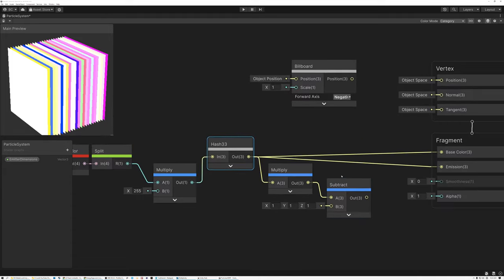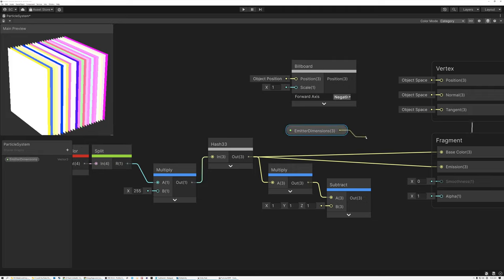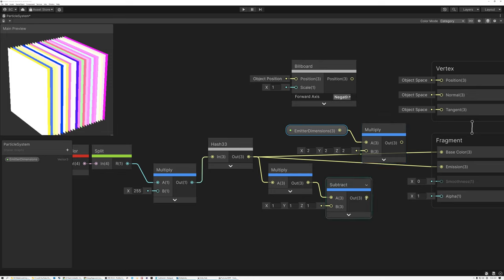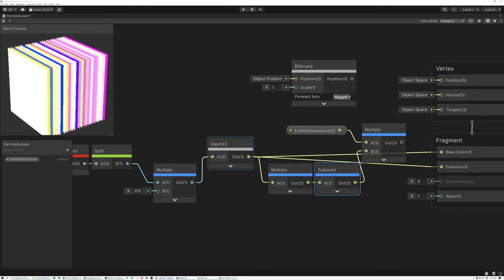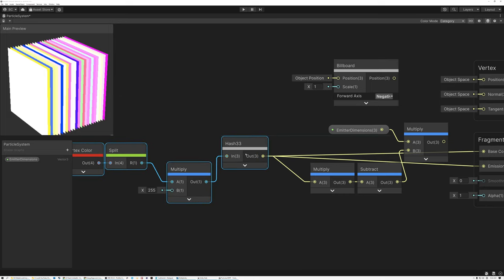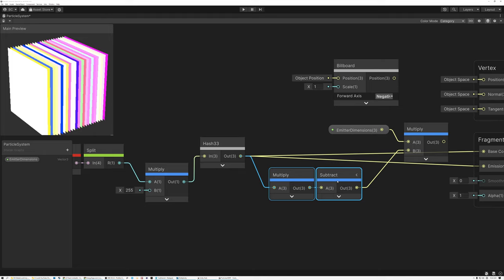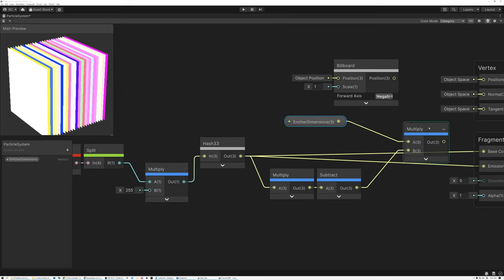The next thing we're going to do is bring in our Emitter Dimensions parameter. I need to multiply our emitter dimensions by our random values, so I'll drag this out and add a multiply node, then connect the subtract node to the multiply node. We have these random values — one for each particle — with a range of negative 1 to 1, and then we multiply those by the dimensions of the emitter.